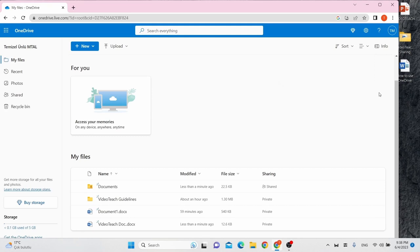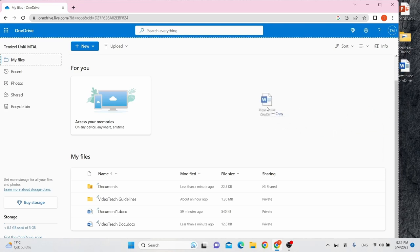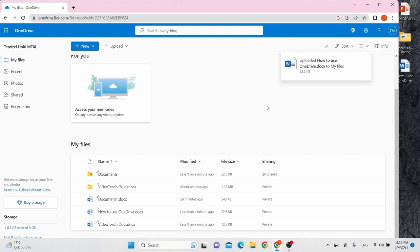There is another way to upload files or folders. Click and drag a file or folder to OneDrive. Now it is uploaded.